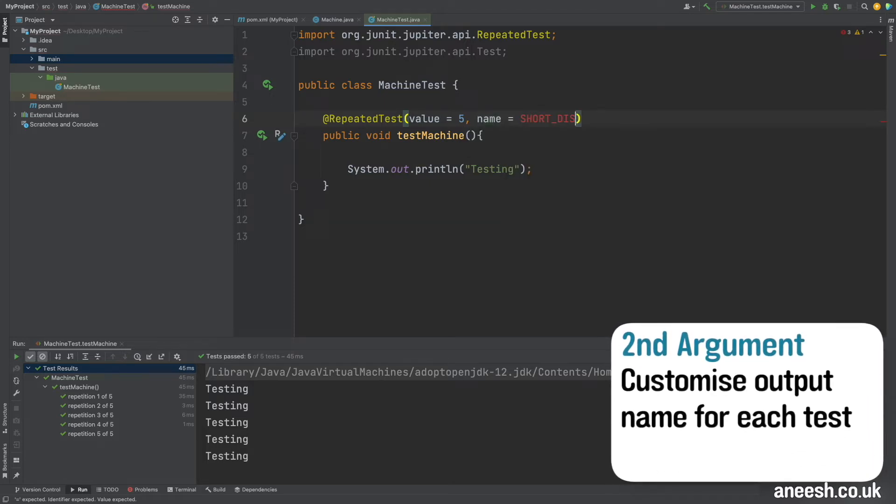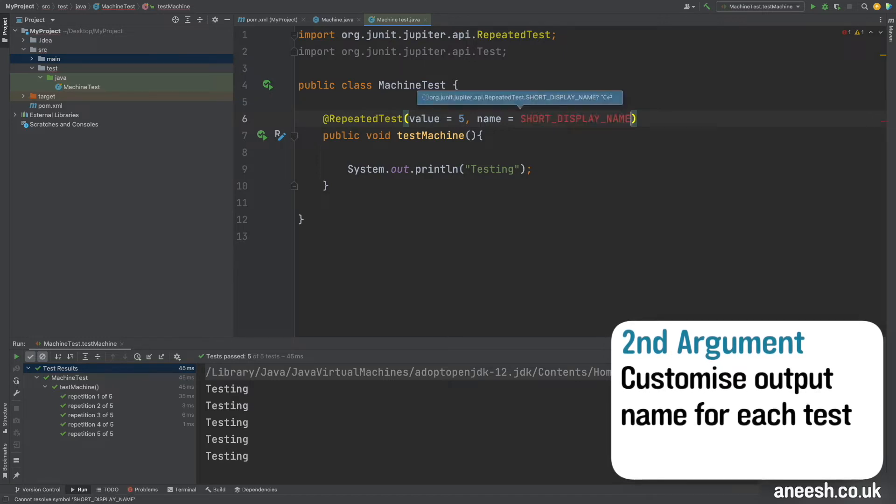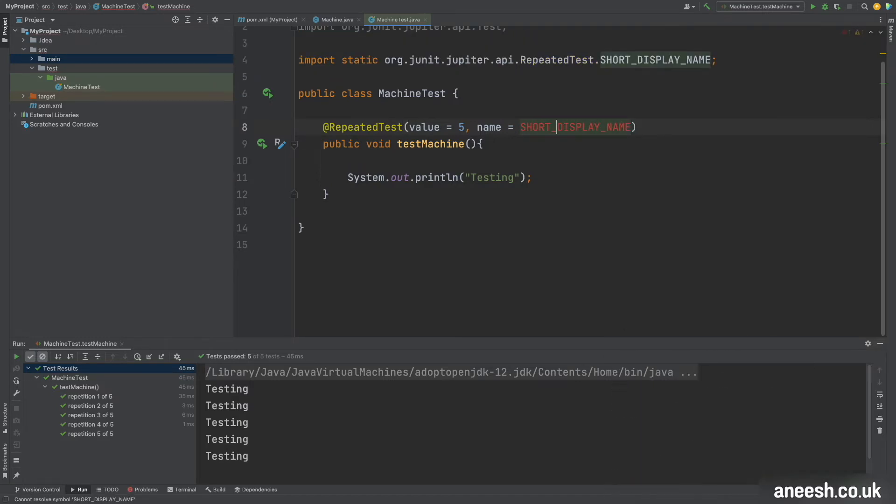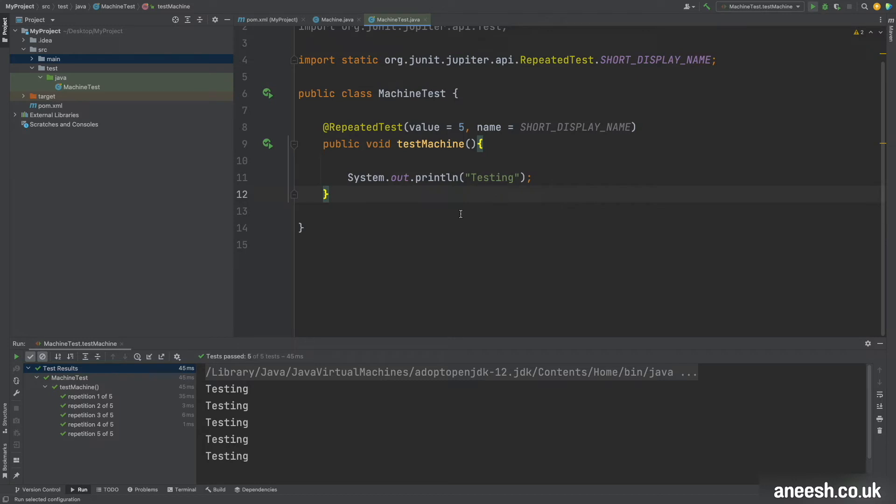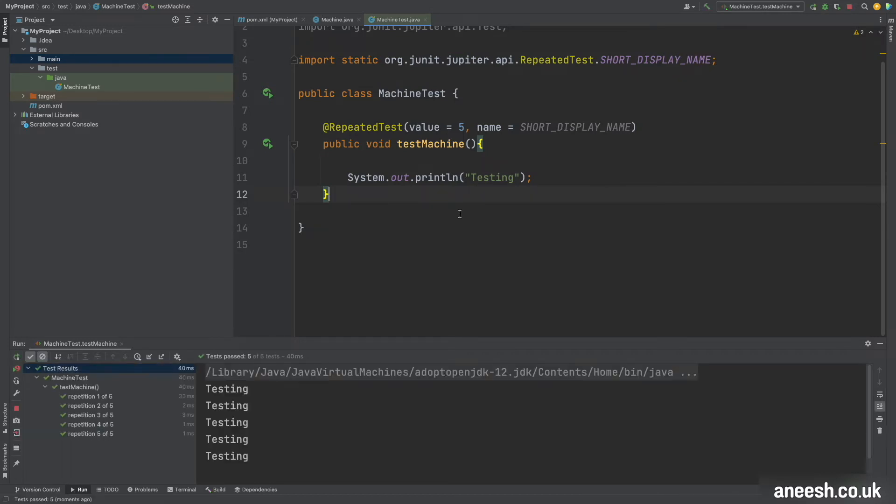By default the name is going to have the value of SHORT_DISPLAY_NAME assigned to it and this is imported from the JUnit API package. The short display name will not make any difference to our test results, so let me just run it one more time and in the bottom left we can see it performing the exact same output.